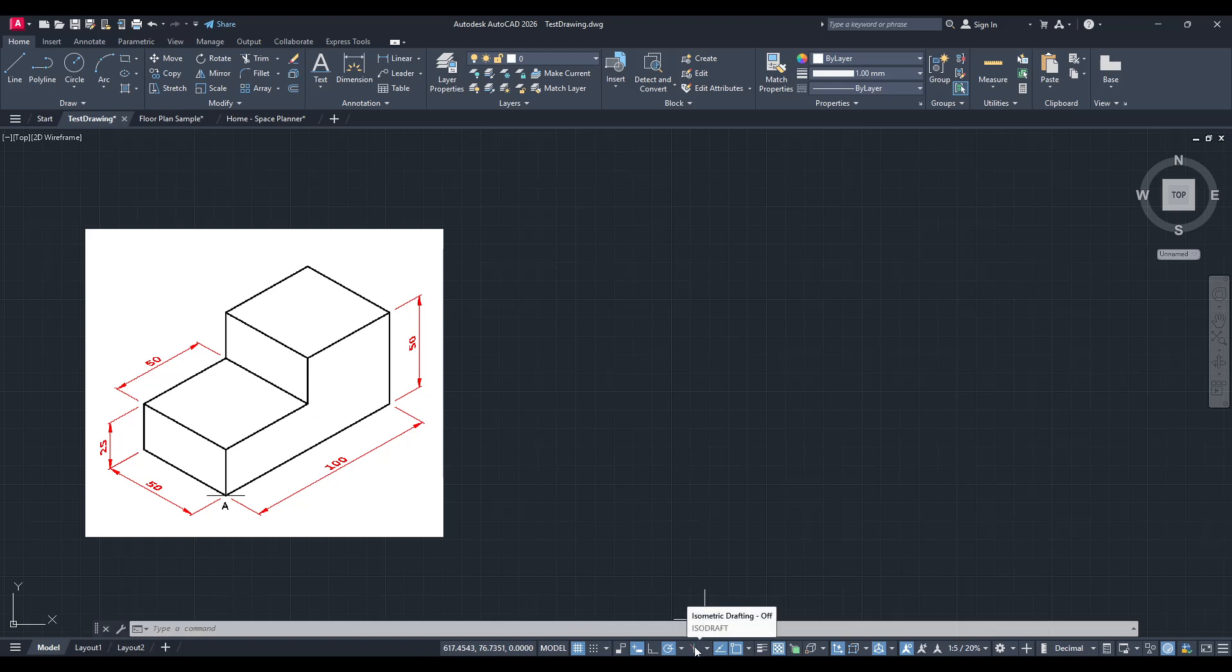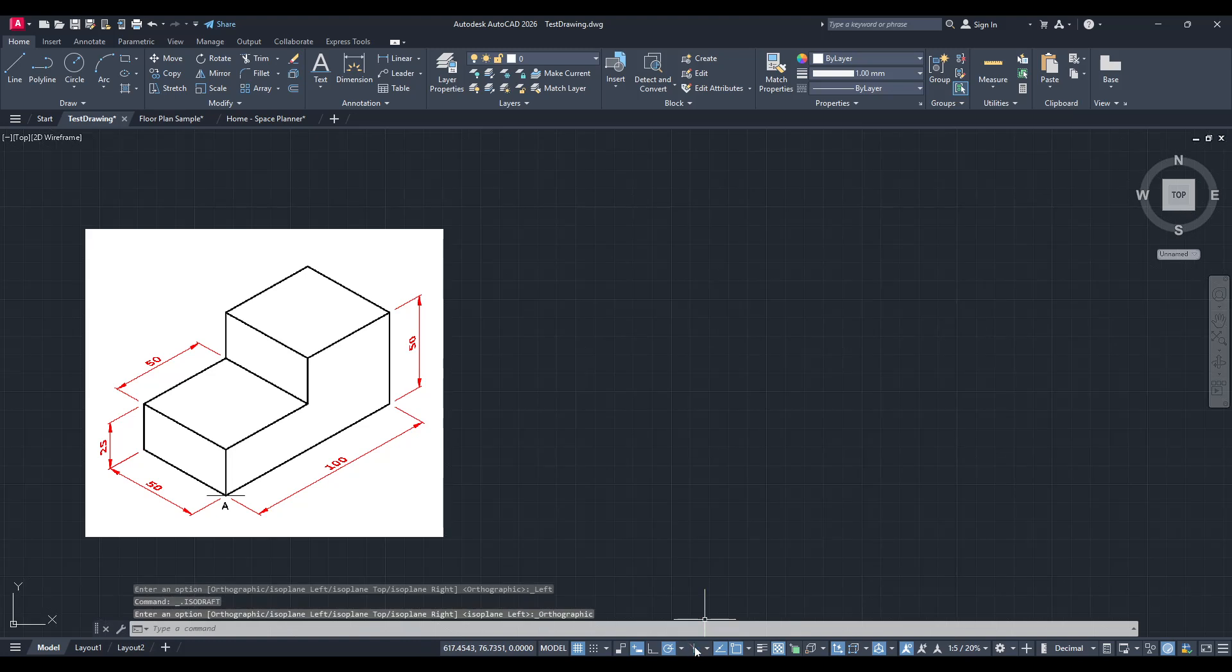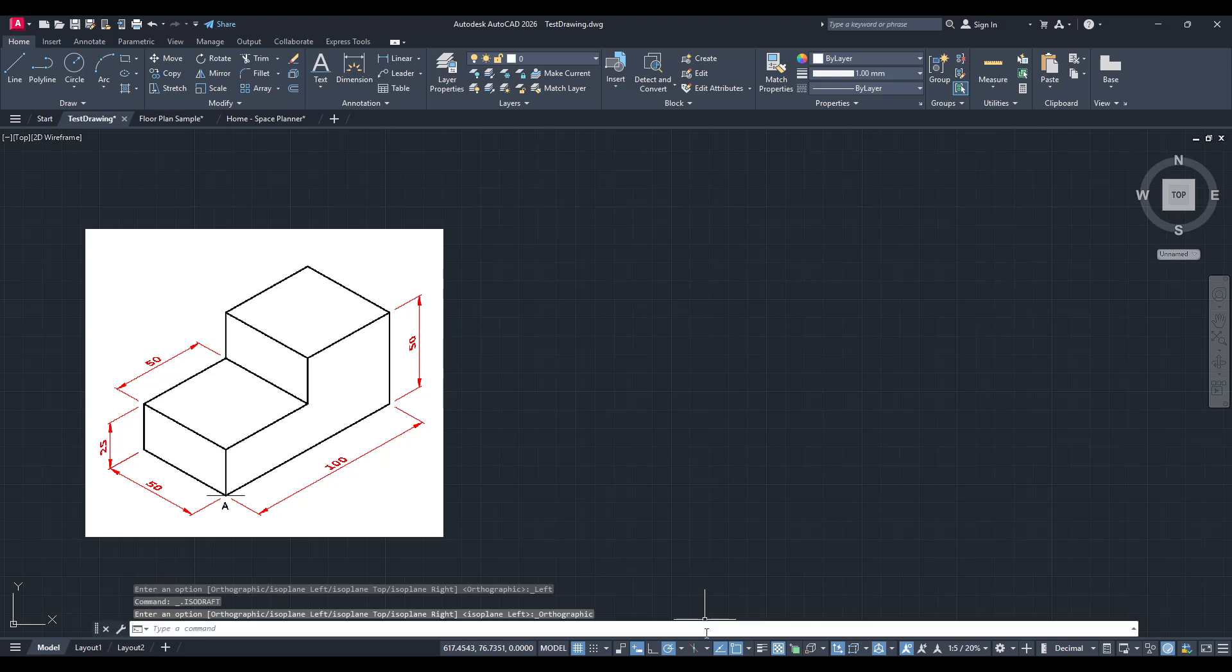Give it a click and you're on your way. Now, if you'd prefer not to use the mouse and love using the command line like a true CAD enthusiast, there's an alternative way. You can type isodraft directly into the command line.